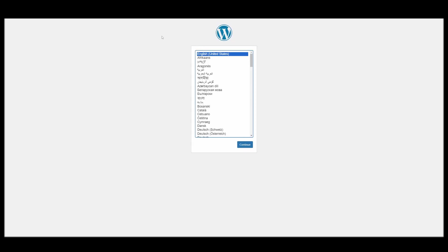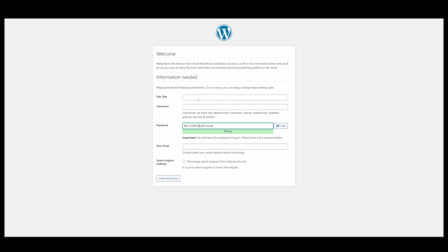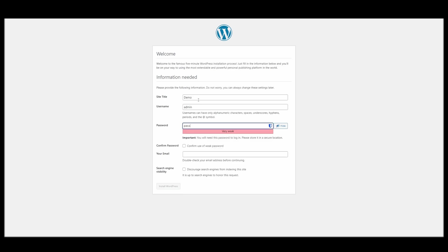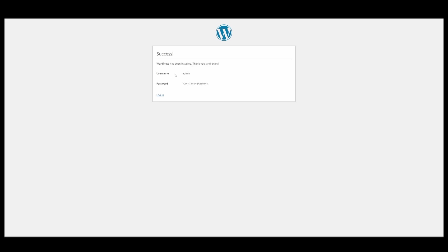But if we click here, it should take us to the WordPress installation guide. And it does. So we can just go through that. There we go.